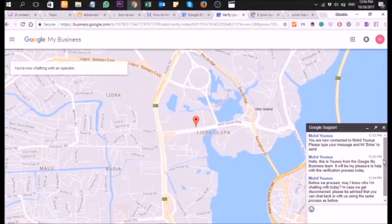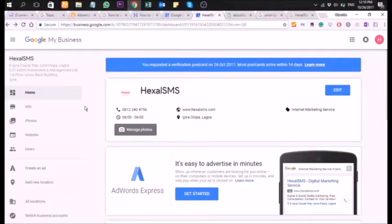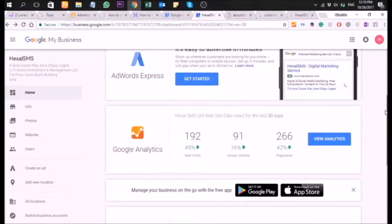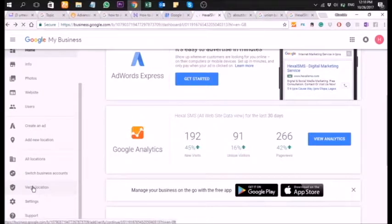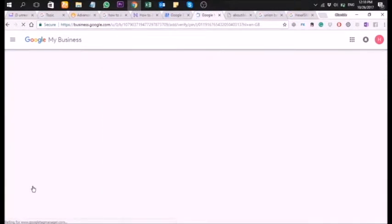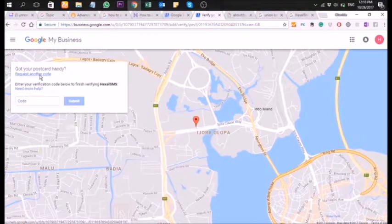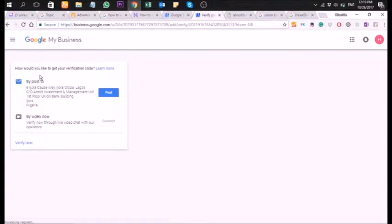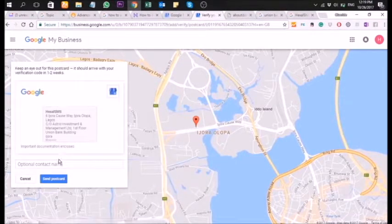You're going to respond to the chat and get the conversation going with the Google rep. But if you don't have those documents, you can verify by post. From your Google My Business page, go to 'Verification' and select verification. I don't have a verification code right now, so I'm going to request another verification process. You can select the option where Google sends you the code by post.